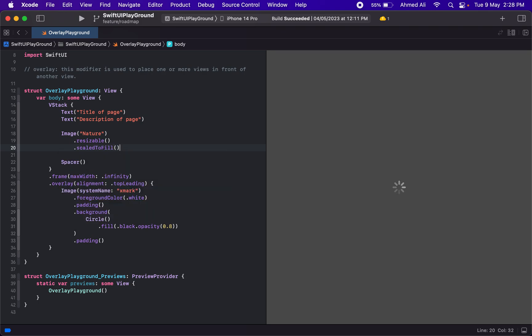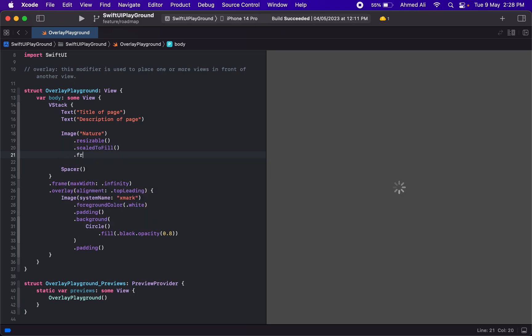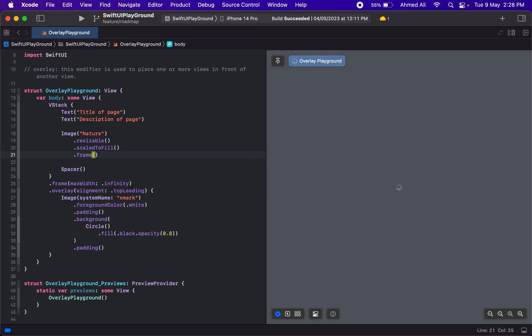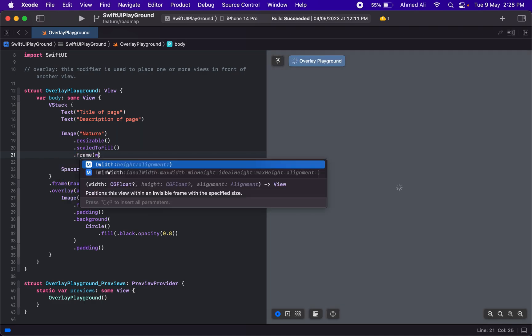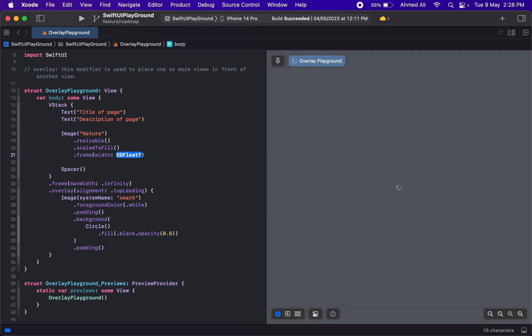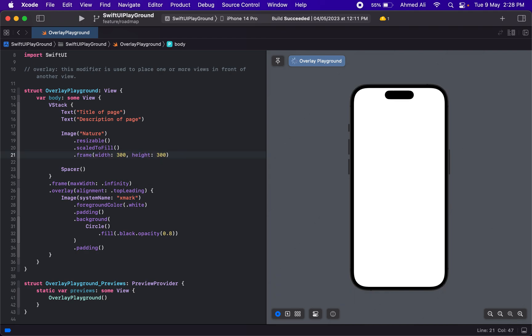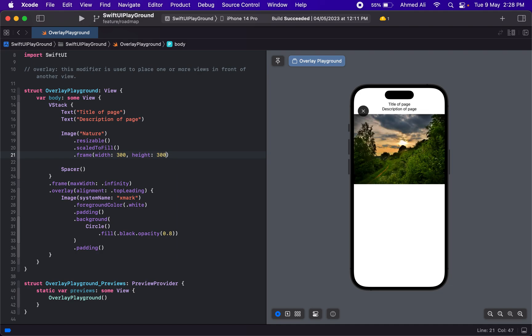are going to provide a frame to our image and want it to fill. Let's use a width of 300 and a height of 300.